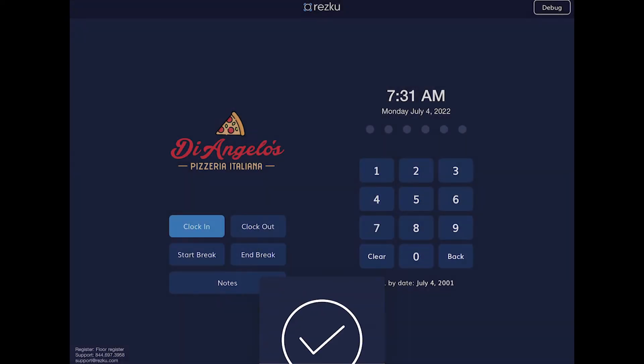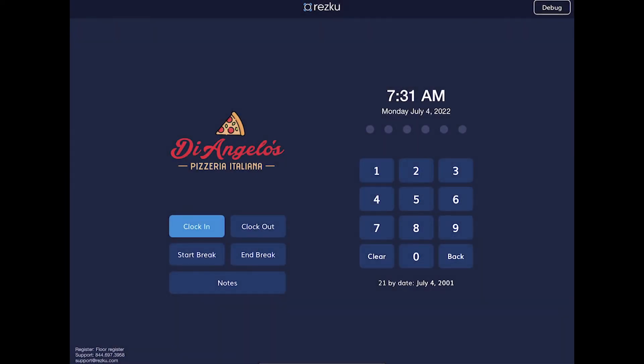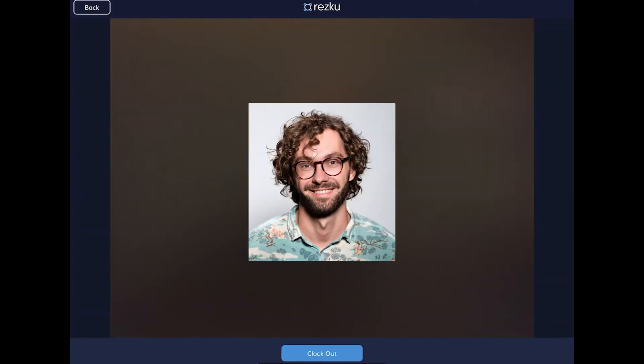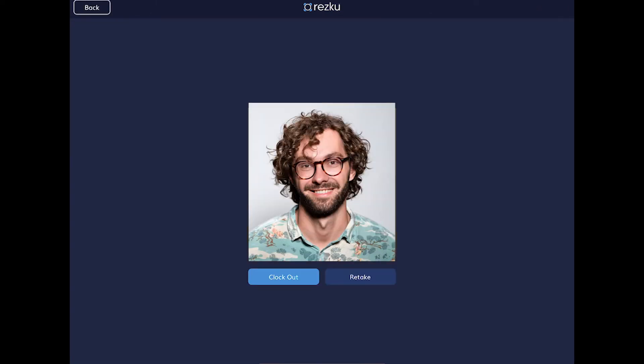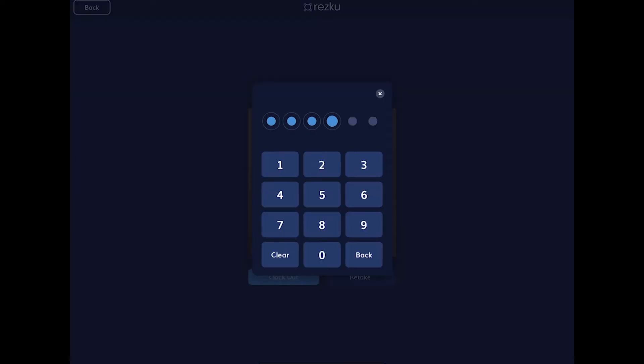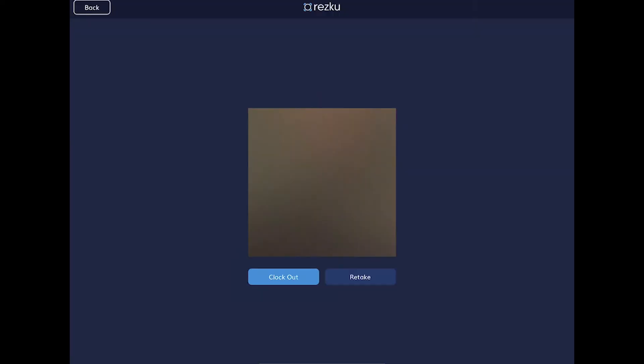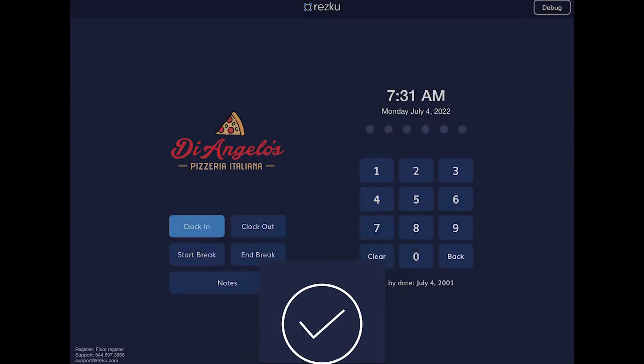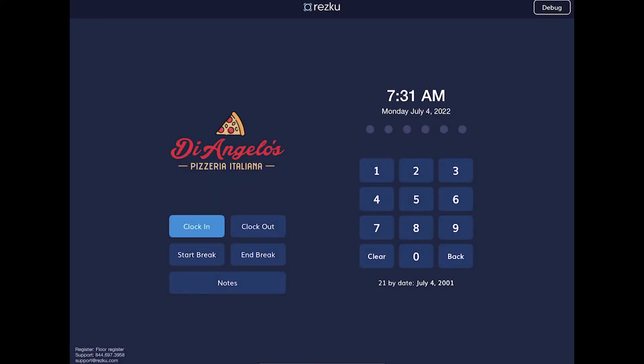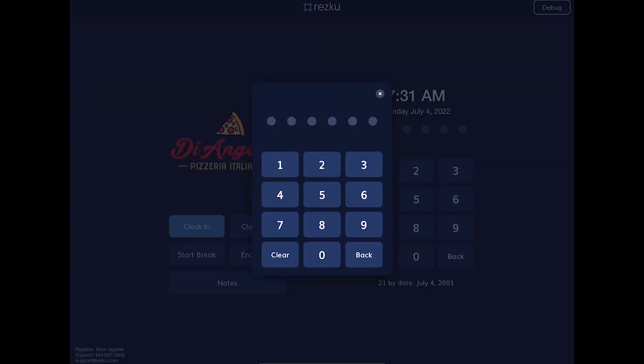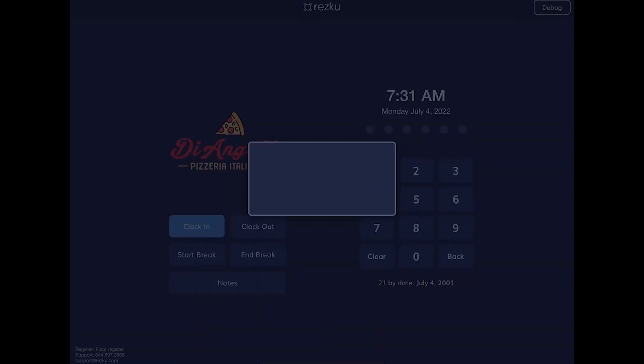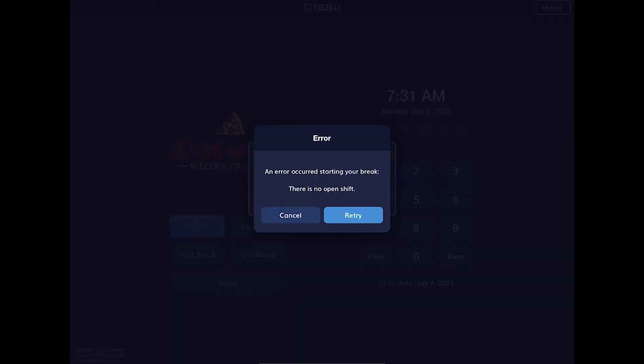To clock out, it's the exact same steps. You tap clock out, accept the picture, tap clock out, and enter your pin again. It works the same for the breaks, but it's going to say that I don't have a shift because I have clocked out.